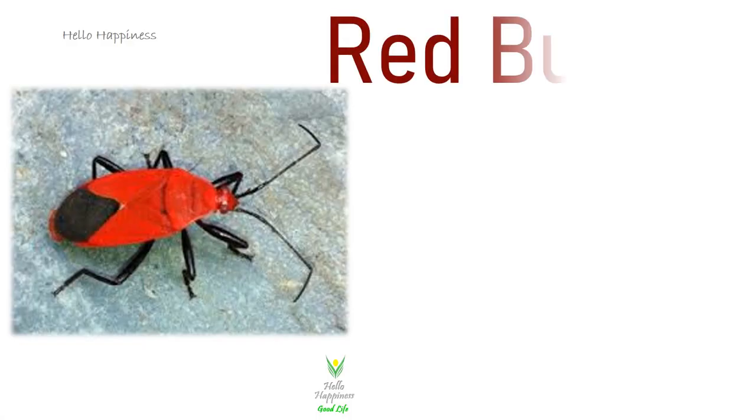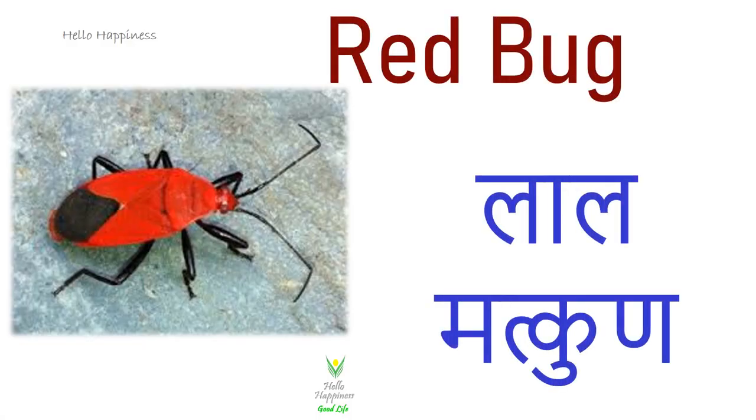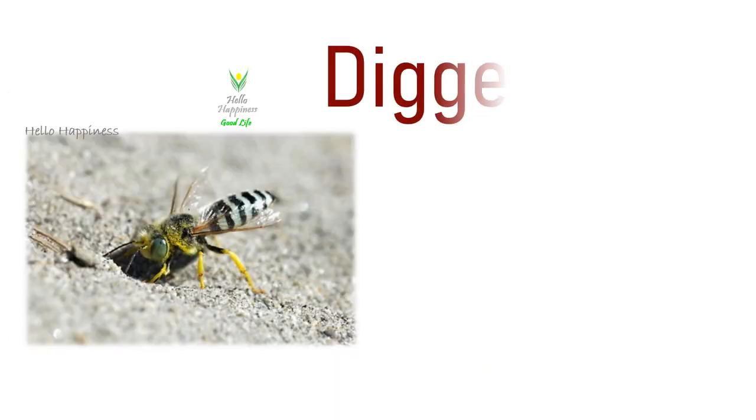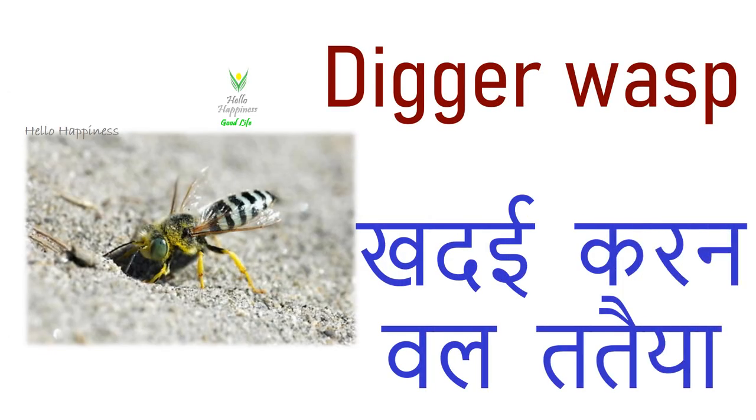Red Bug, Lal Muktukund. Digger Wasp, Kudai Karne Waala Tataia.